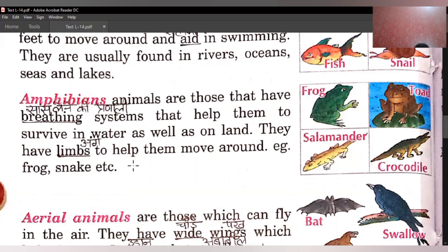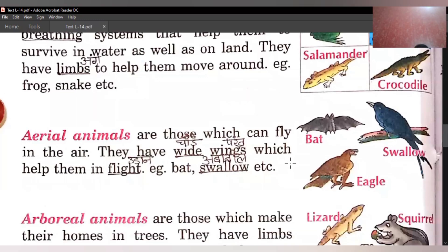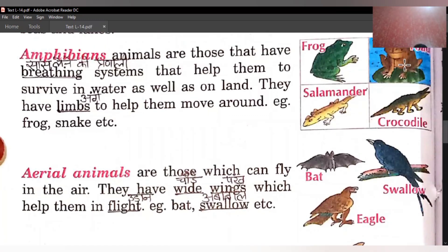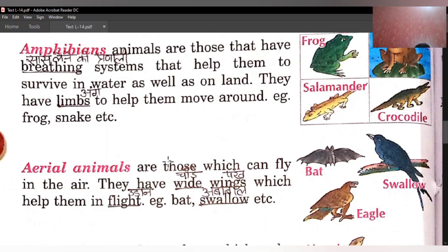Jo amphibians hote hain, inke paas limbs hote hain — yaani ki inke yeh ang hote hain. Frog ka yeh part jise limb bolte hain, toad ka yeh part, crocodile ka yeh front part, aur salamander ke yeh parts jo inhein hilne mein help karte hain. Frog, toad, salamander, crocodile — yeh hamare amphibians ke examples hain.